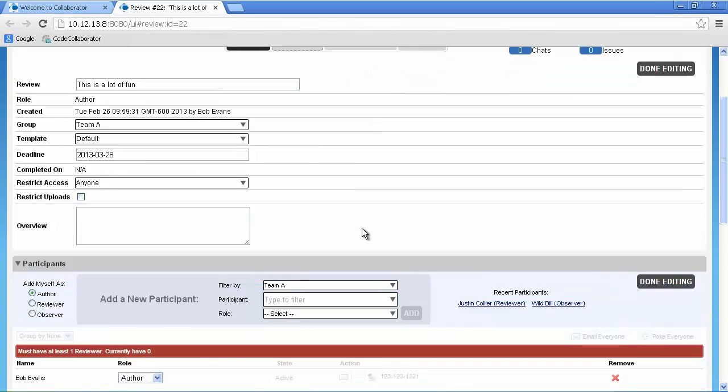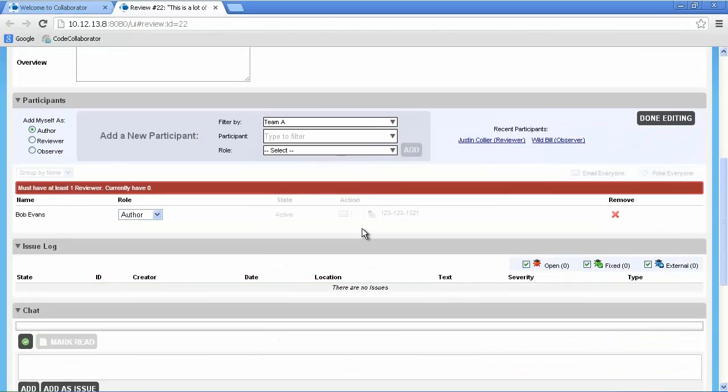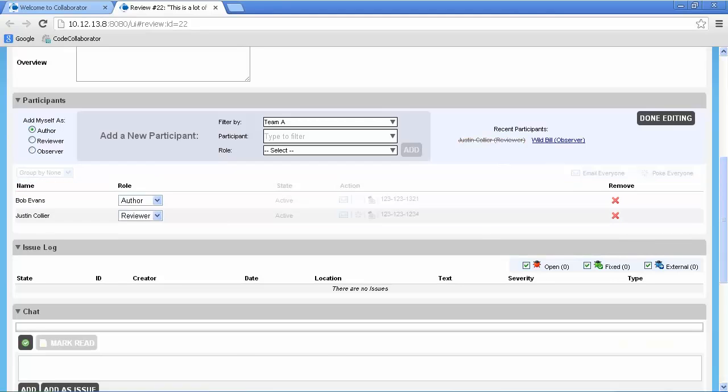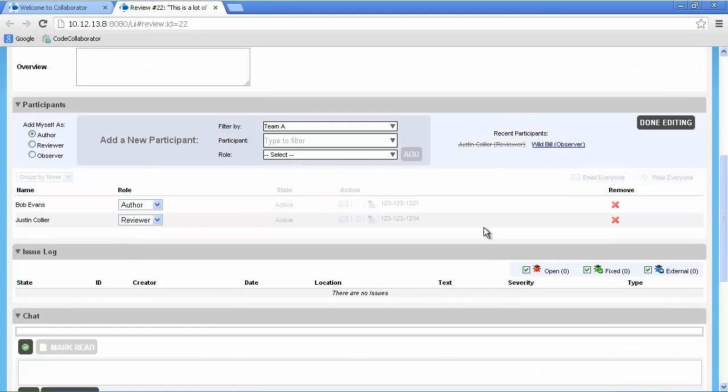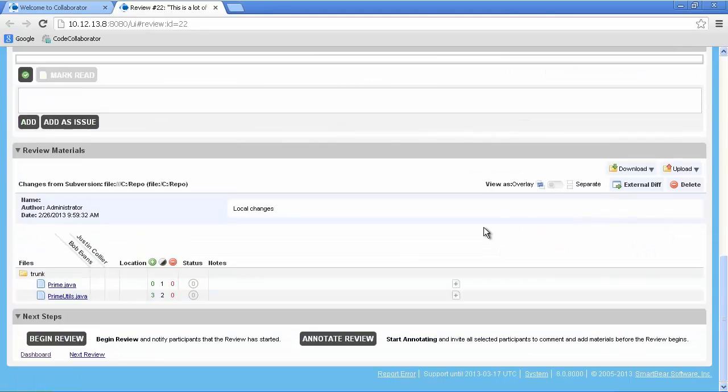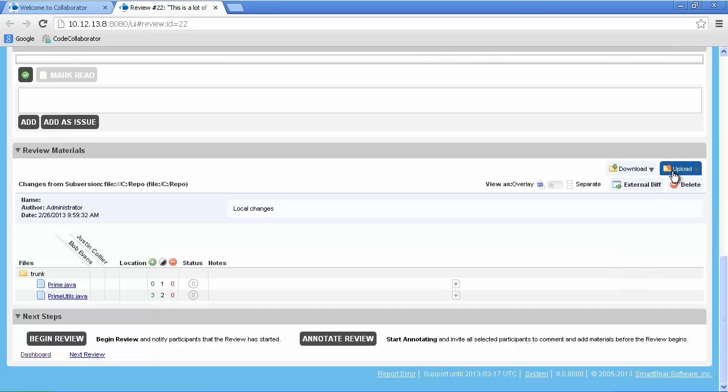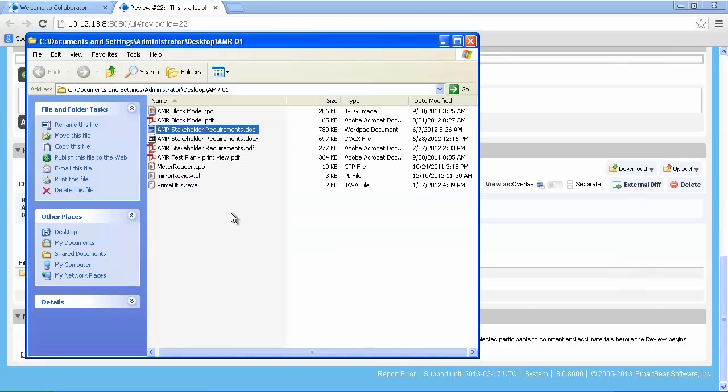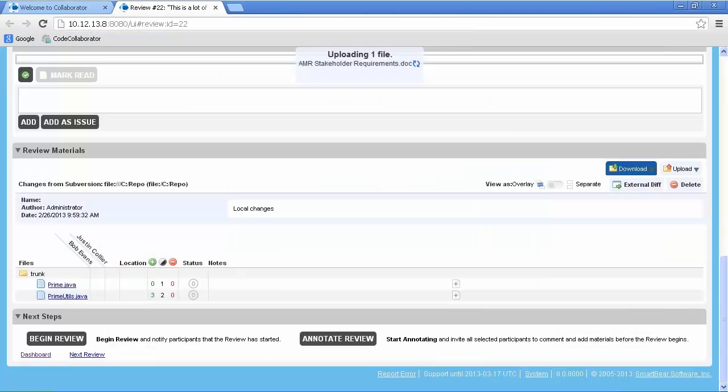We'll assign one reviewer and one observer to this review. Files not in version control can be attached by clicking the upload option or by dragging and dropping those files over the review summary screen.